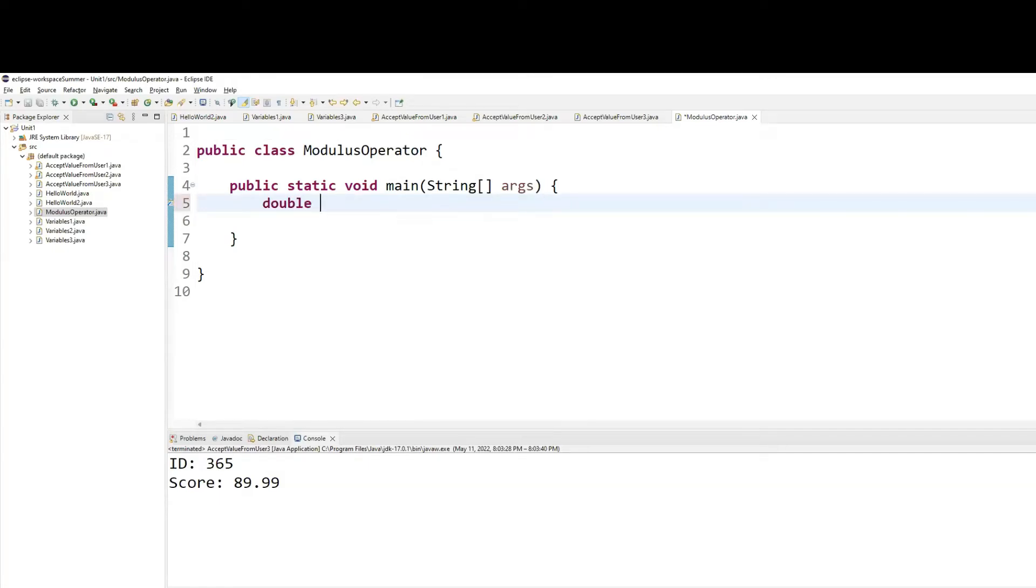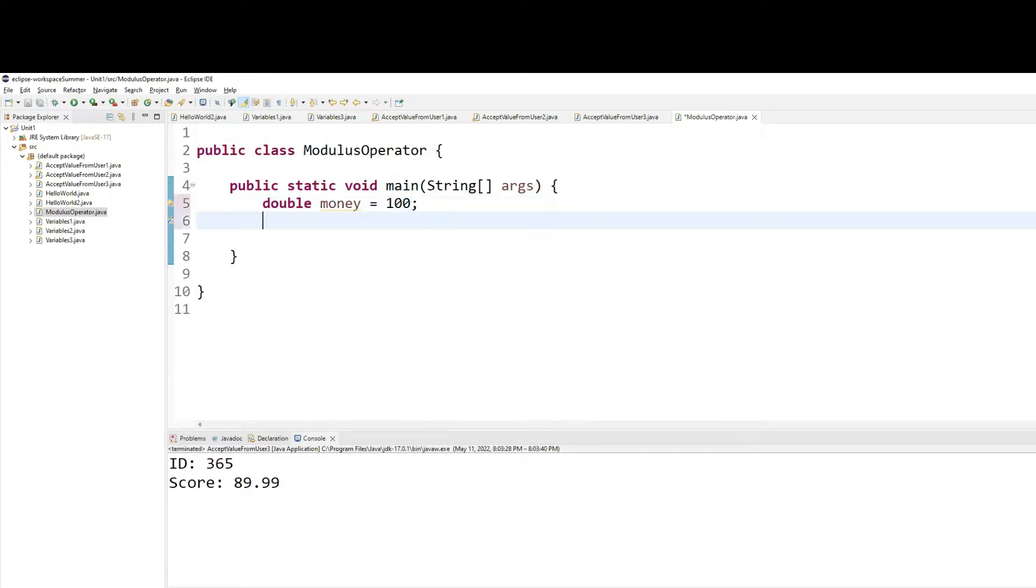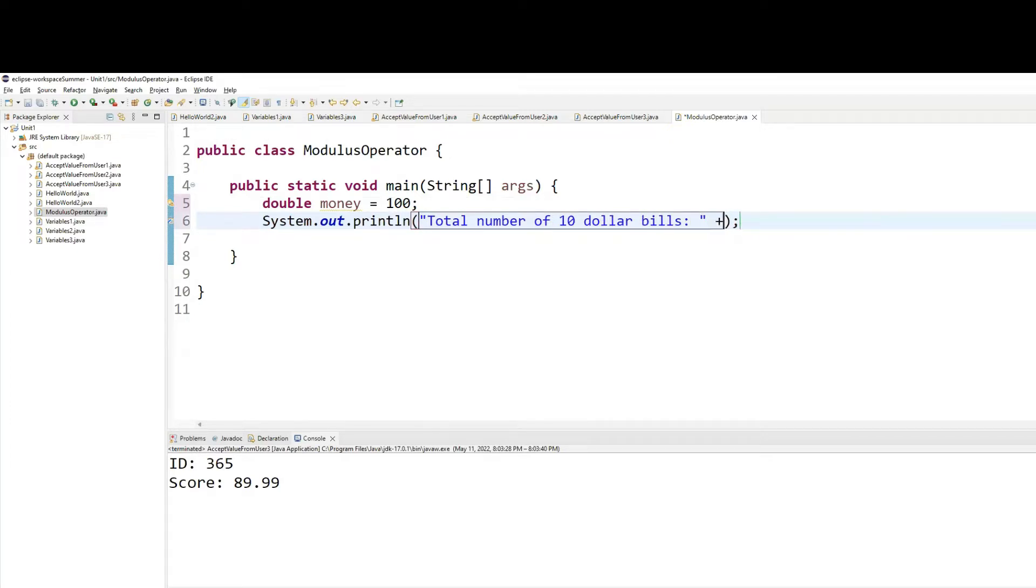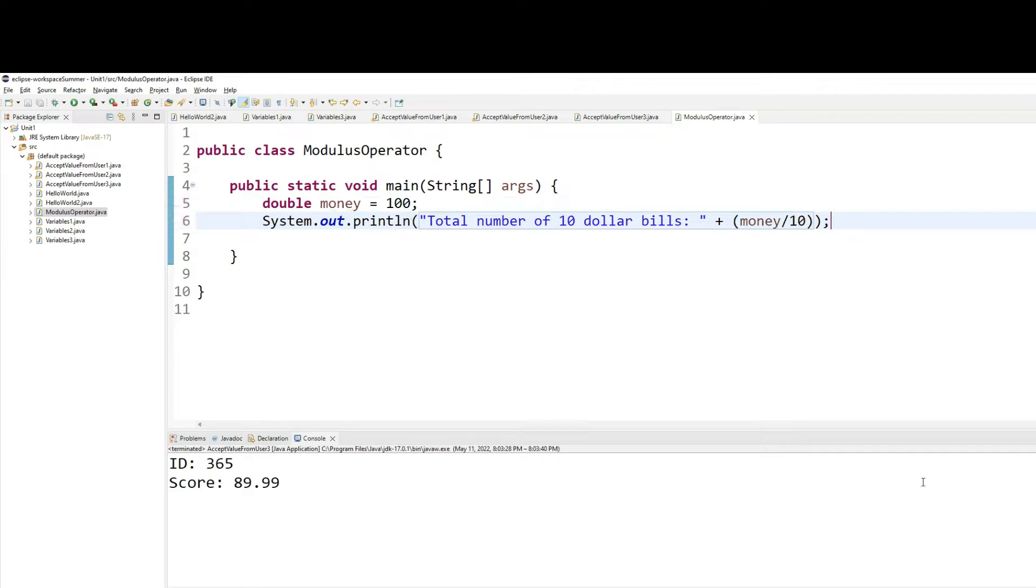Double money equals to 100. Total number of $10 bills. What should I do? So just divide money by 10, and that'll give me the total number of $10 bills, right?